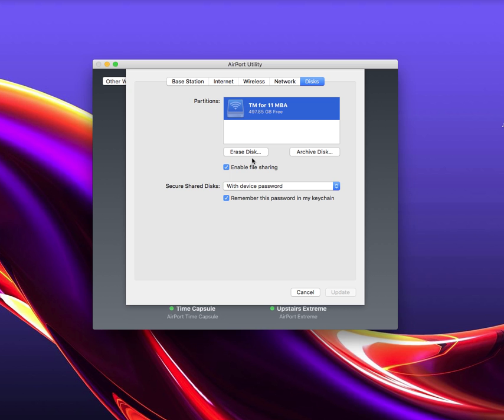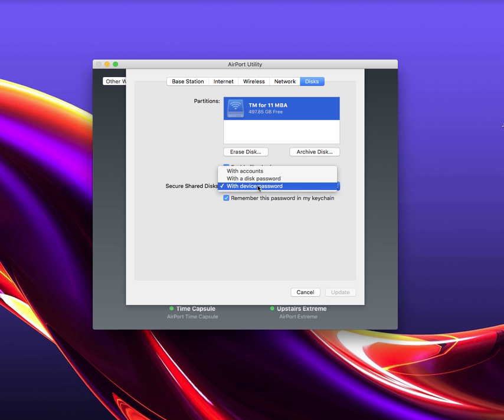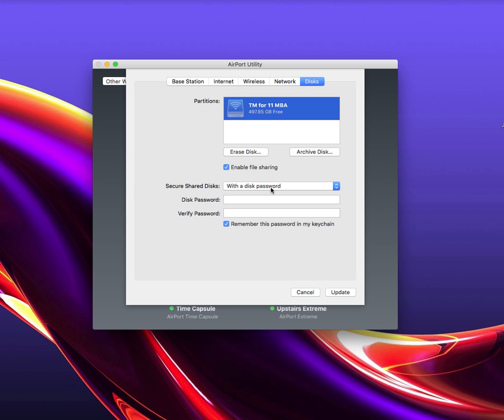From here you have a couple of different choices. You could either erase the disk right then, or you could deal with some file sharing capabilities. If you wanted to leave the hard drive on the network, you could set a disk password so that it has a separate password than the network itself, or you could just disable that altogether.